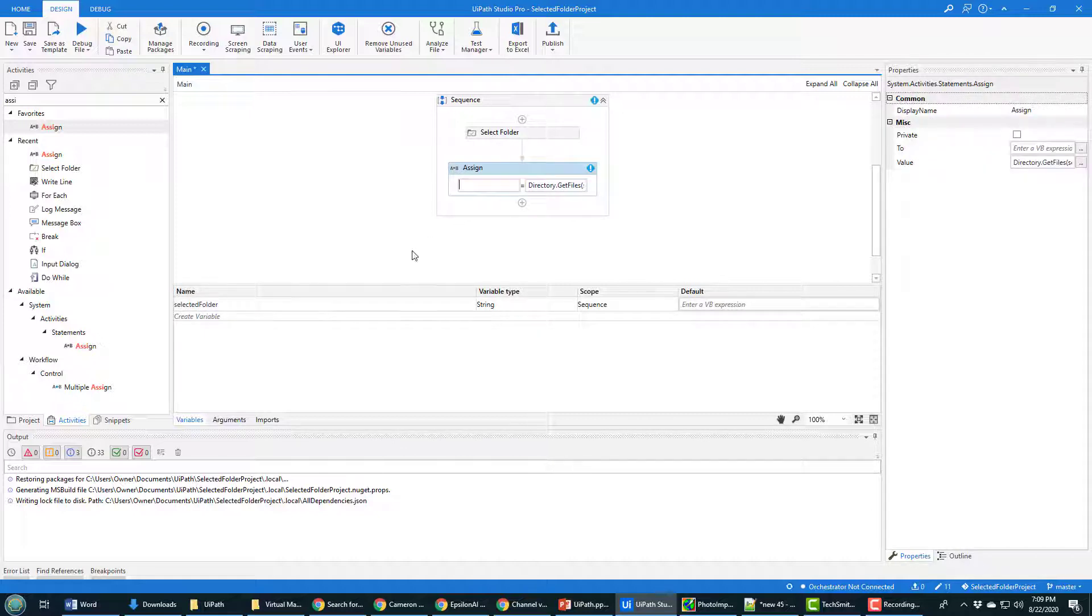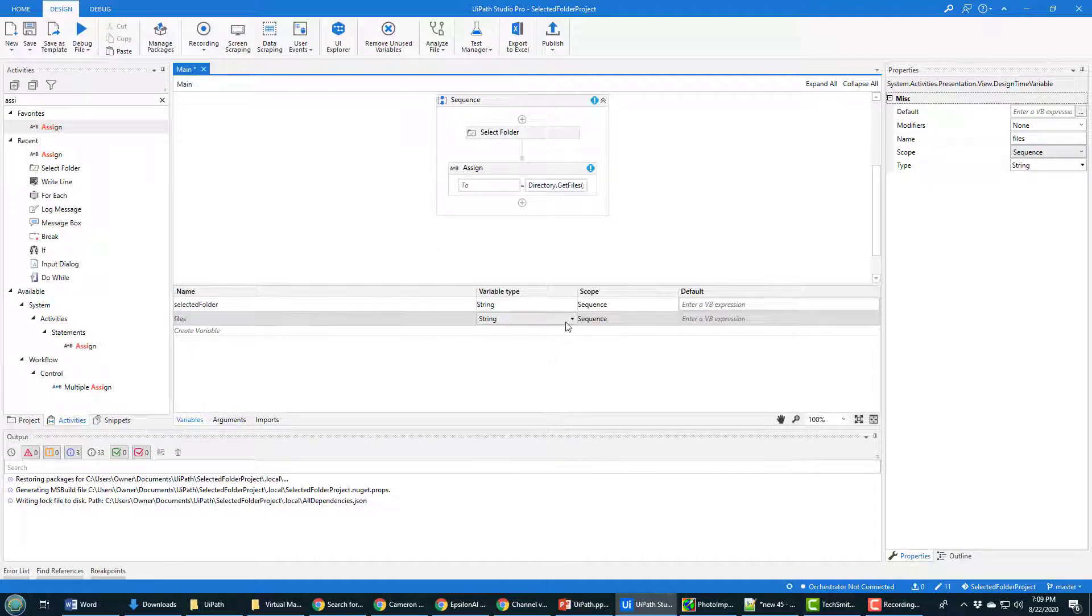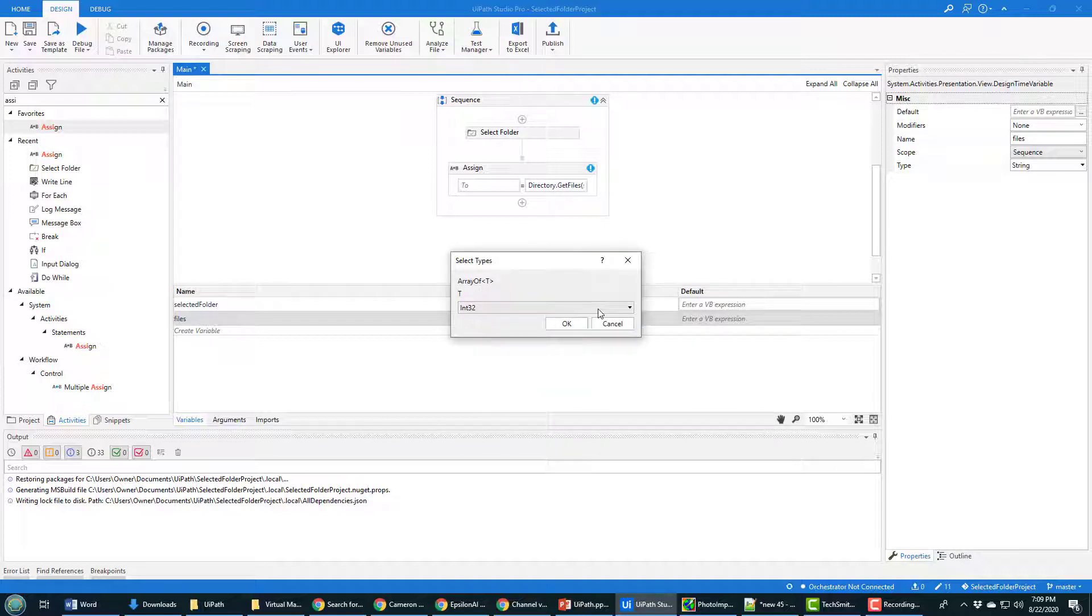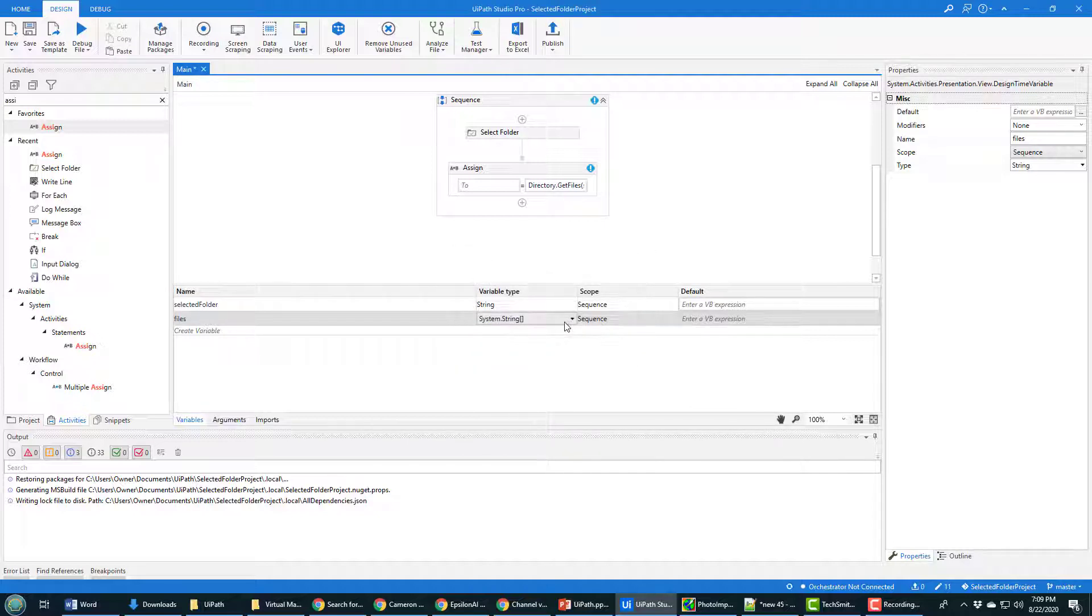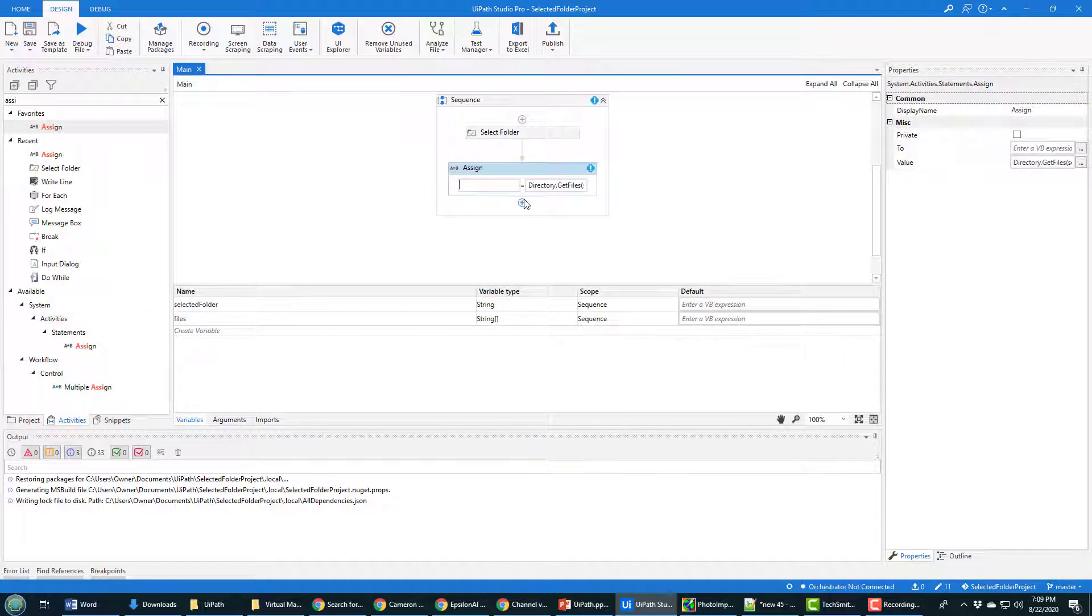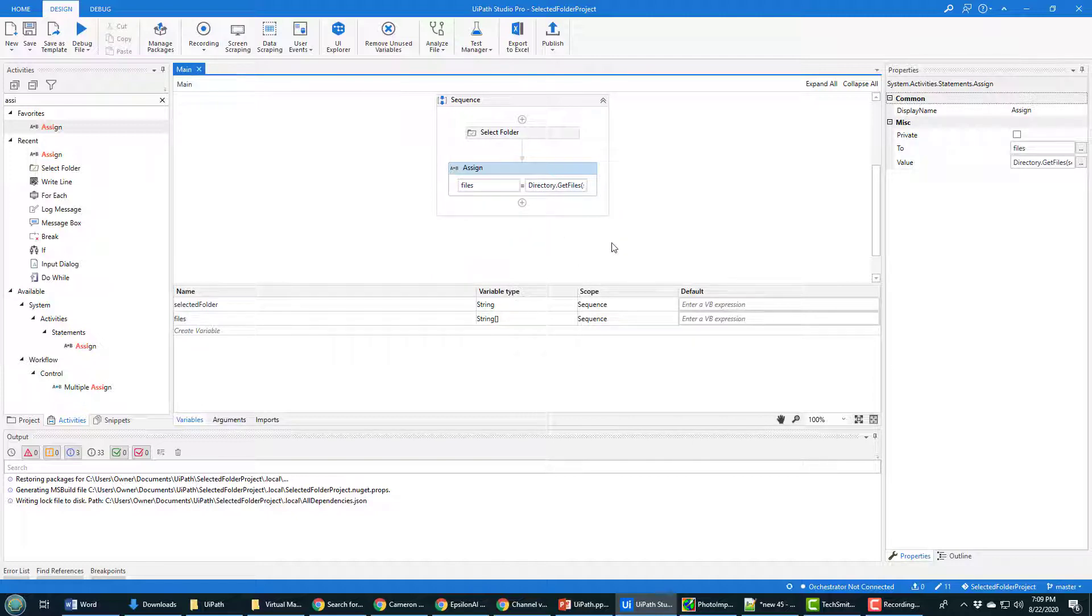Now this comes back as an array of strings. So we'll actually need to define a variable called files, which will be an array of strings. And there we go, that gives us our array of strings. That's called files. And so that's what we're going to get back from that directory dot get files call. So now we've got all of the files in that directory.